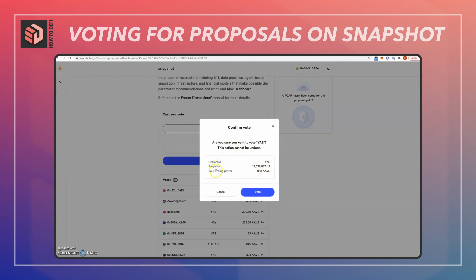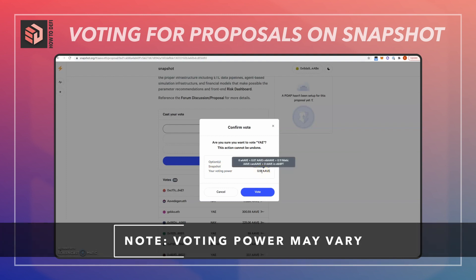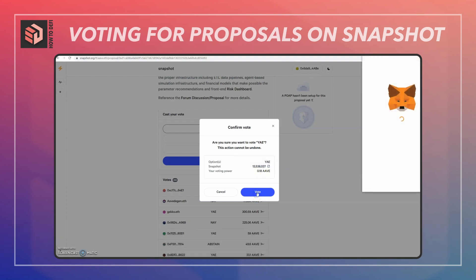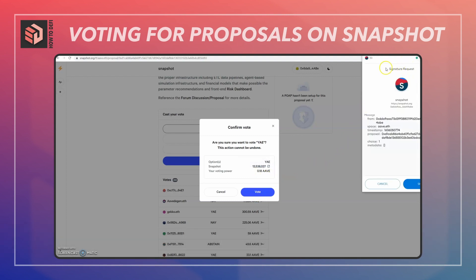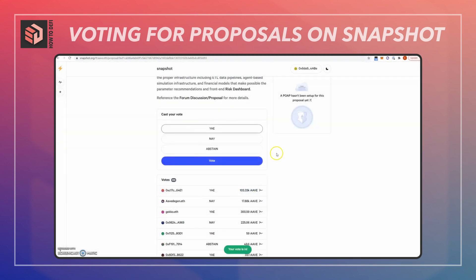Now here's the confirm page. It shows what option you selected, the snapshot, and your voting power depending on how much of the token you have. Note that sometimes multiple tokens can be eligible for voting. I'm going to hit vote. Note that this is a signature request, so I don't have to pay gas costs — all I need to do is hit sign.